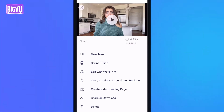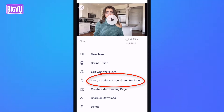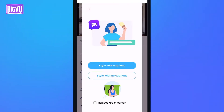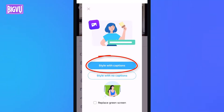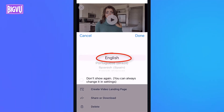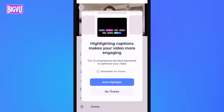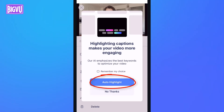To prep the video for TikTok, I'll tap Crop, Captions, Logo, Green, Replace. I want to include captions, so I'll tap Style with Captions and choose English from the list. BigView is able to add automatic highlights to keywords, which is a cool feature, so I'll turn on Auto Highlight.